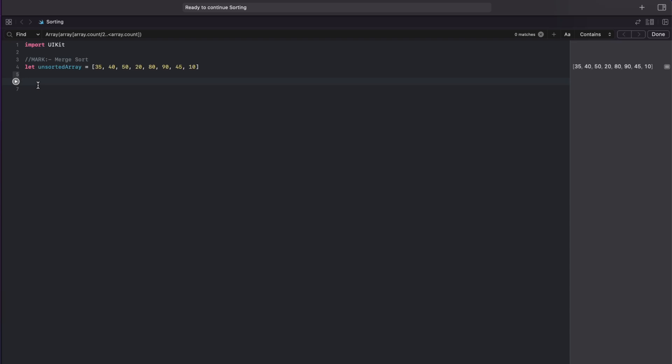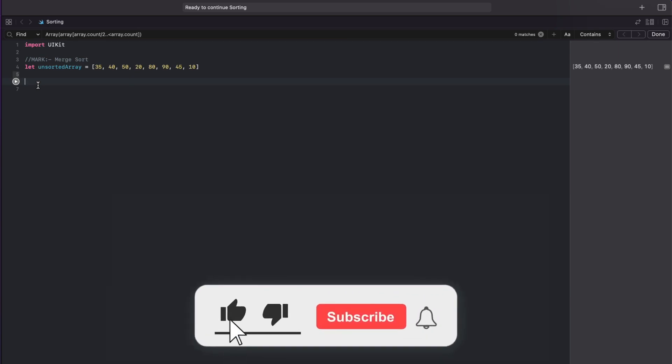Hello everyone and welcome back to my channel. Today we are going to look at another sorting algorithm known as merge sort. This has been asked from me a lot of times in an interview so let me show you how to do it. As you can see I have my unsorted array here and we are going to try and sort this array.